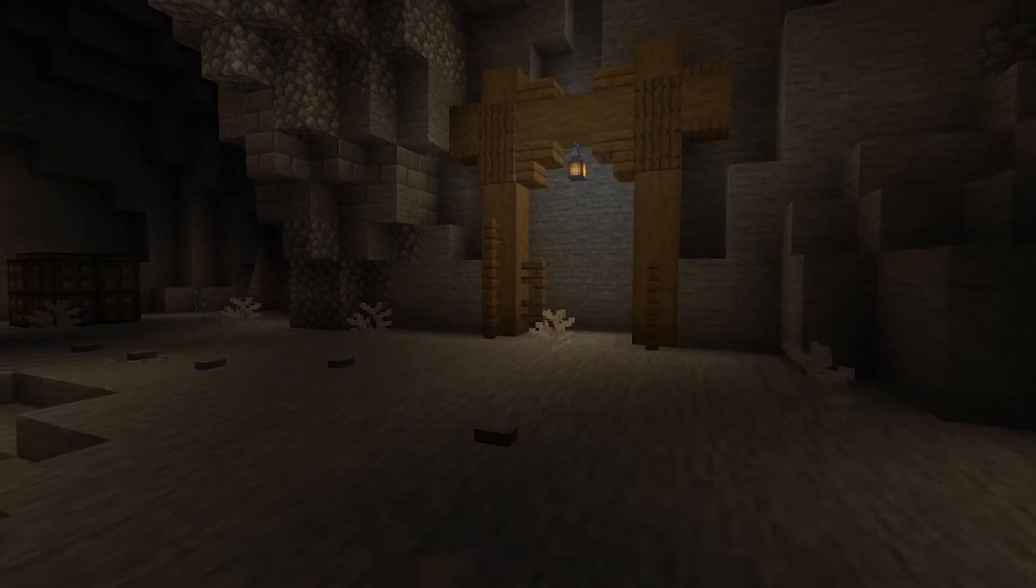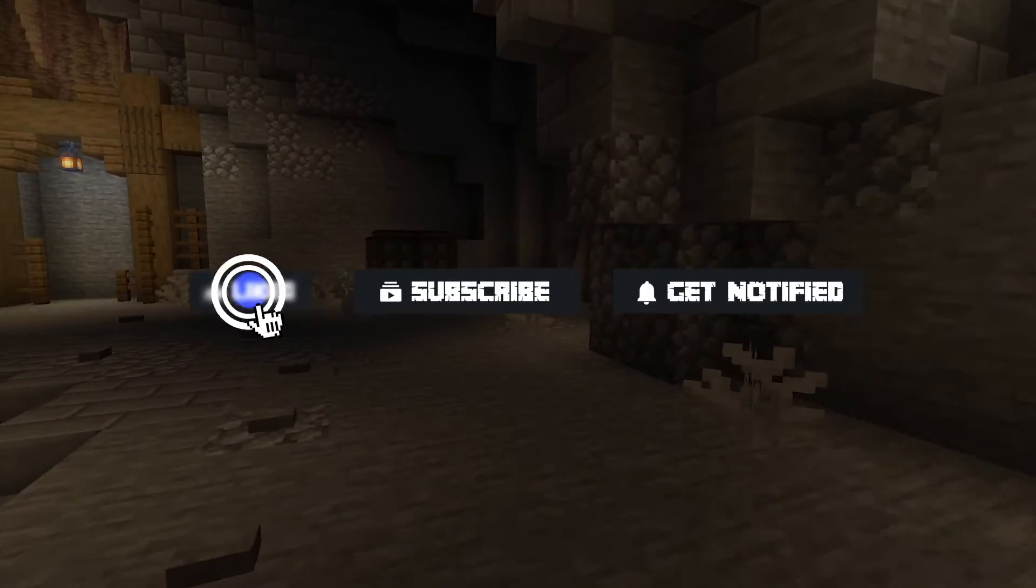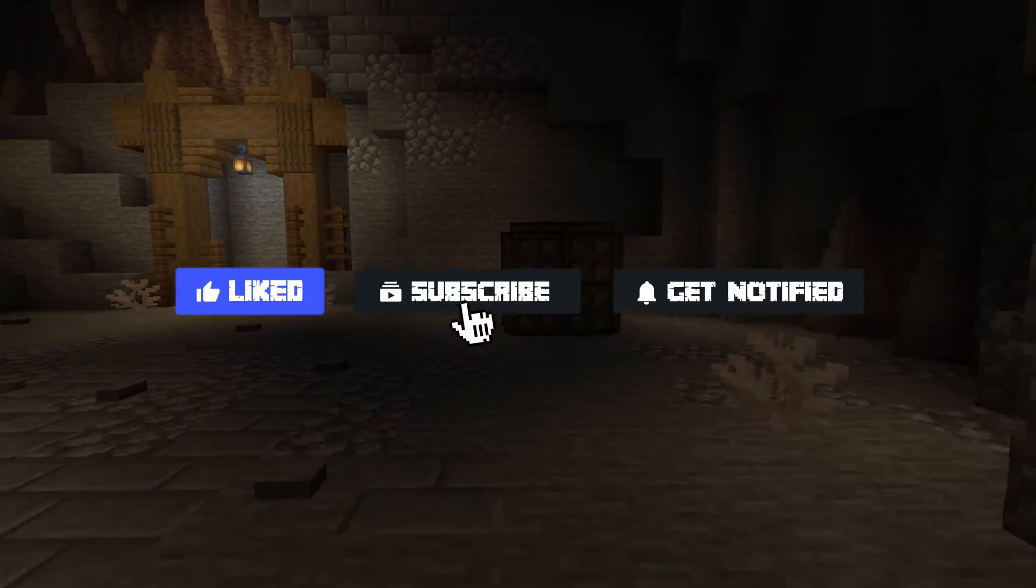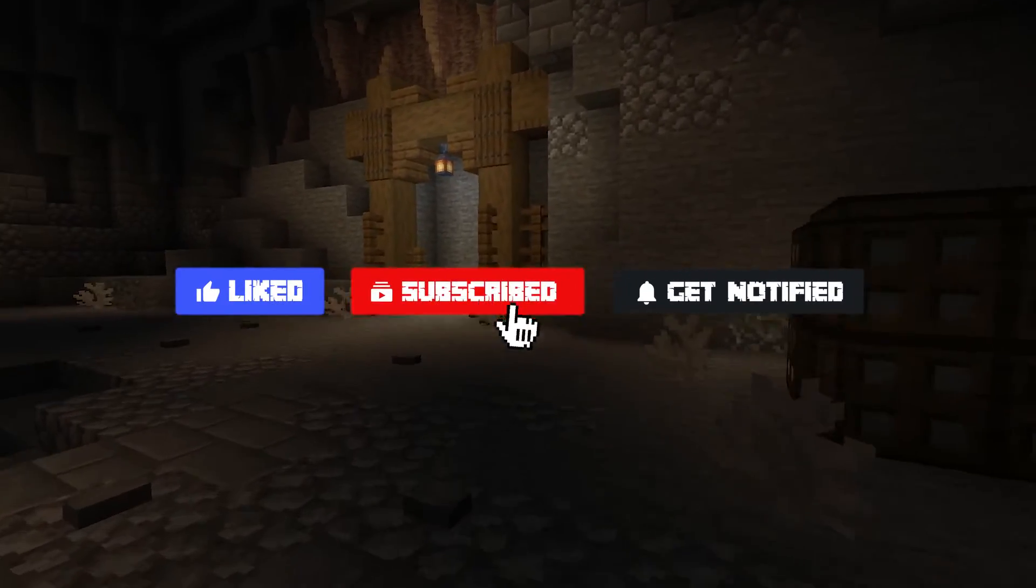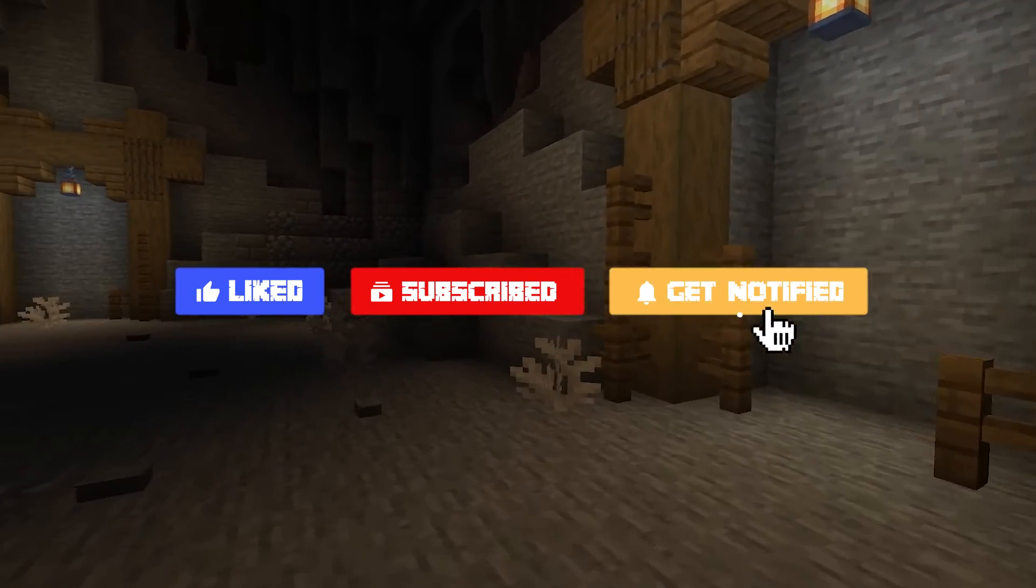Before we get started, don't forget to like, subscribe, and click that notification bell to stay up to date on all future videos.